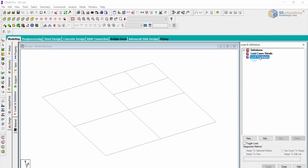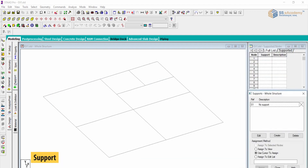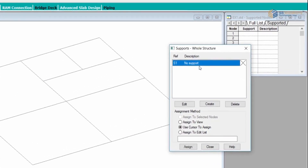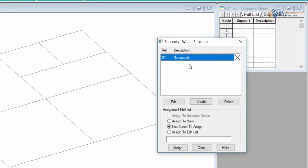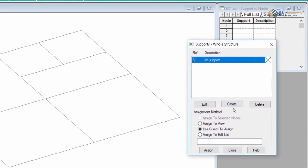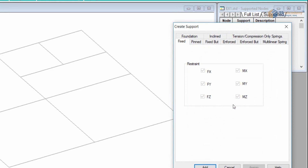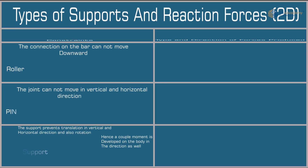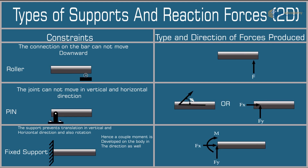Right now we are concentrating on supports and property specification. When I click on the support tab, a new table will highlight. The basic table and one default specification — S1 or no support specification — is available. You can develop a new support by clicking Create. As we know, there are three basic types of supports visible here.